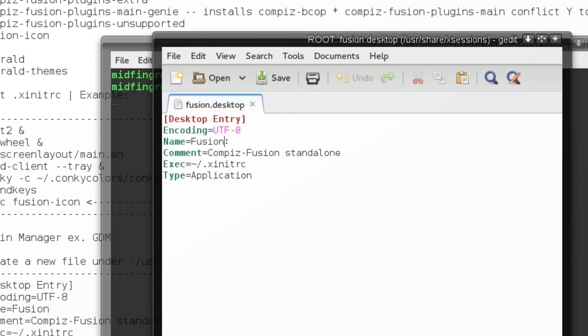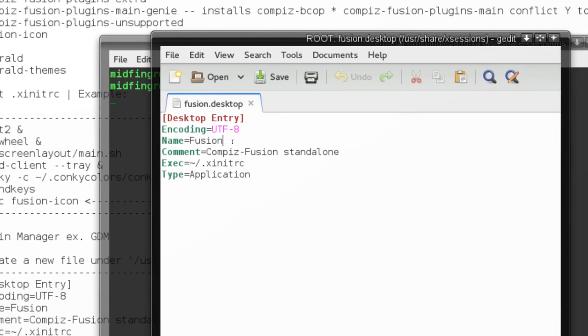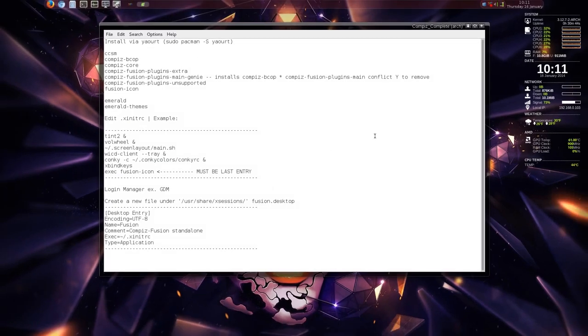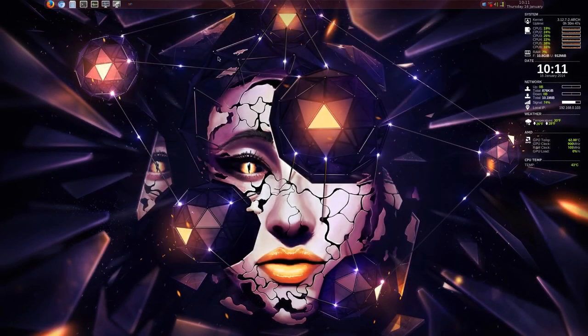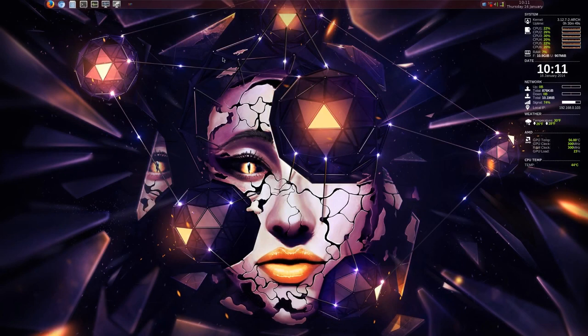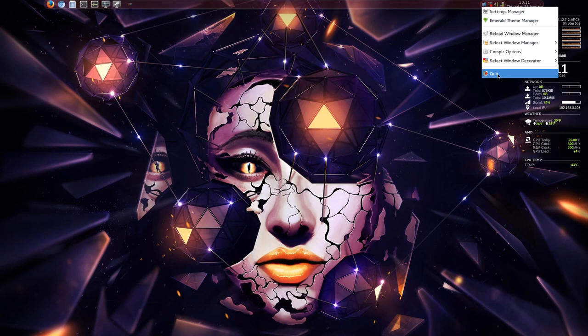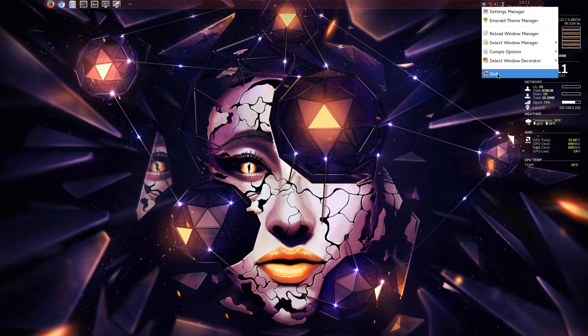Now how do you log out? There's no restart, there's no shutdown, that's one of the drawbacks. But if you click the fusion icon up here, right click it, it says quit, and if you have a login manager such as gdm, you'll see that open up again and you can choose from whatever desktop environments you have installed. Later on I'll show you a simple way to get a reboot and a shutdown menu if you want, but this should get you started with compiz standalone in Arch Linux.